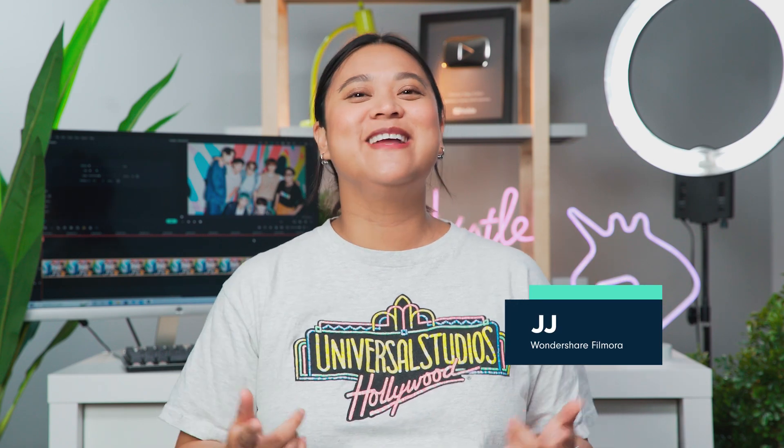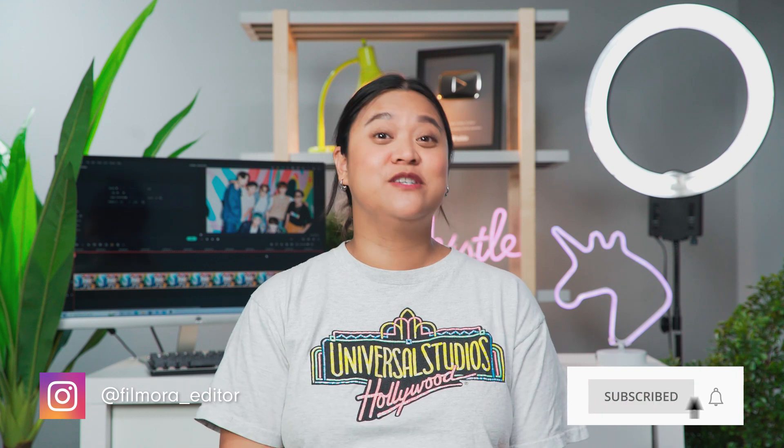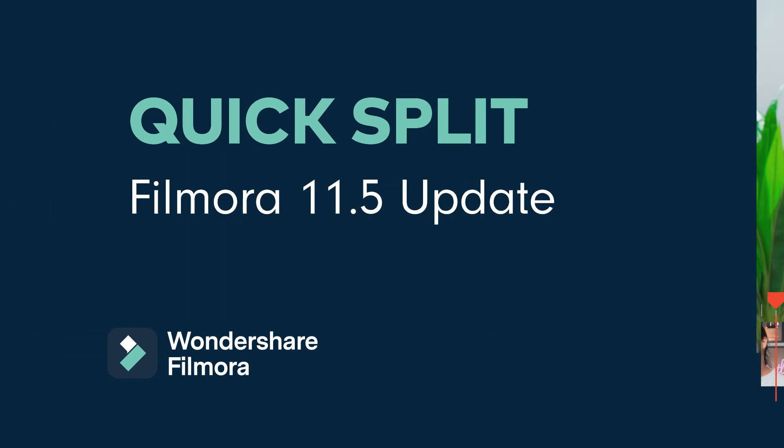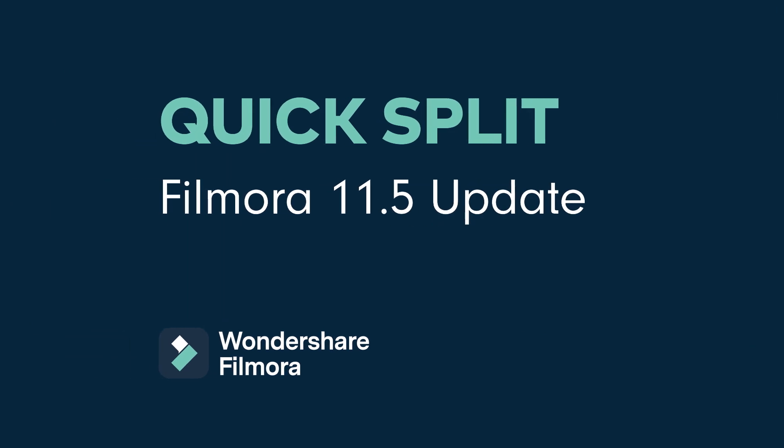Hey everyone, it's JJ from Wondershare Filmora here to empower your inner video creator. The latest version of Filmora 11, version 11.5, is here and in this video I'm going to show you some of the new features that come with it.